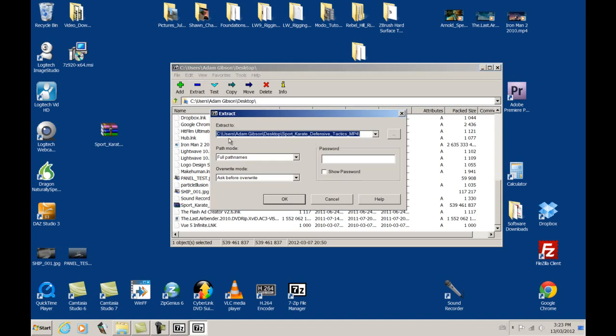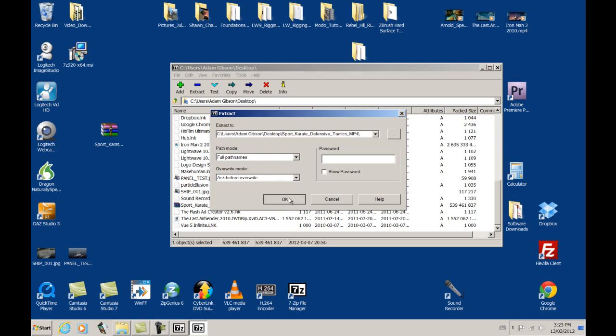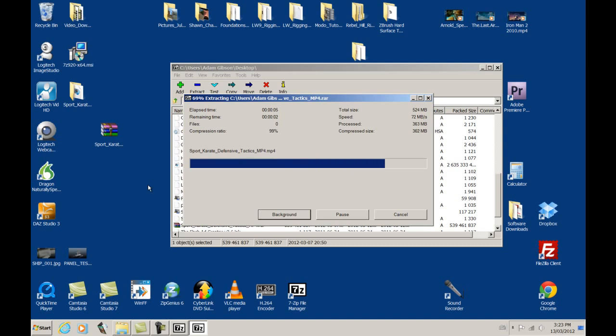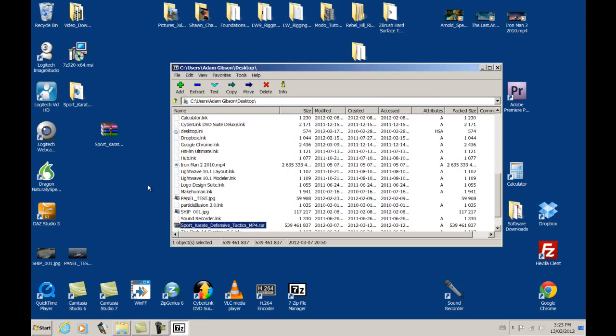Okay, and then you have the address where you want it to be extracted to. Currently, right now, it's on the desktop, and because of this backslash, that means it's going to create a folder on the desktop. So let's leave everything in its default setting, click OK, and there you go.